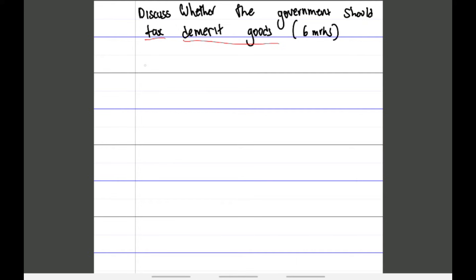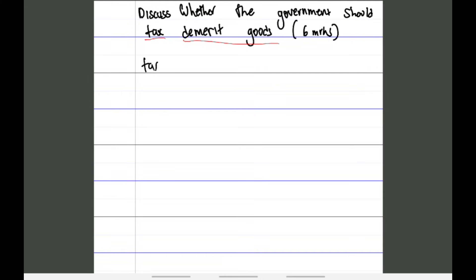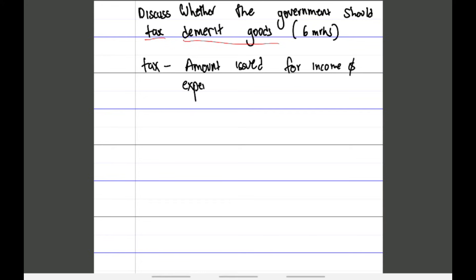Now that I've identified the keywords, I need to show the examiner I understand what they mean. Tax is simply the amount issued for income or expenditure — meaning whenever you buy something or gain an income, there is a tax. It's a brief definition, but it can earn you a mark. It's a good habit to list the definitions of the keywords in the question.